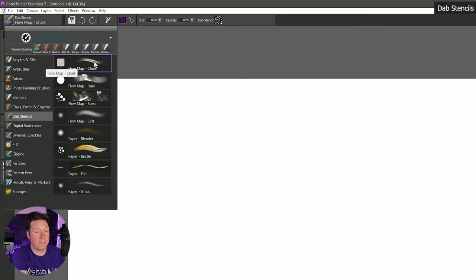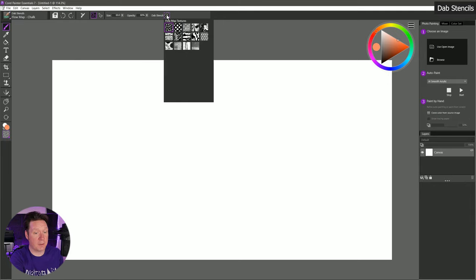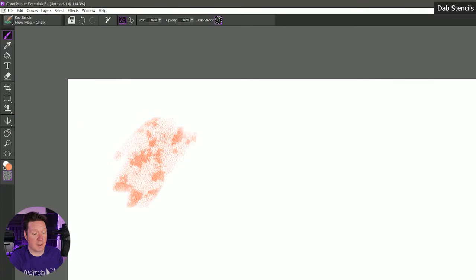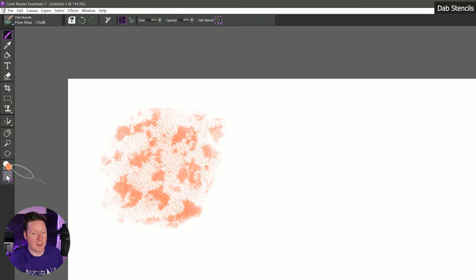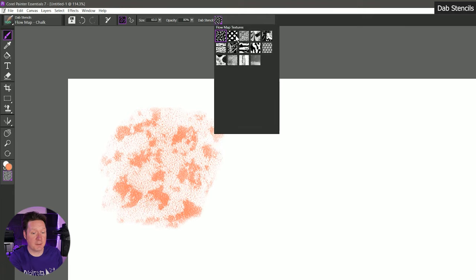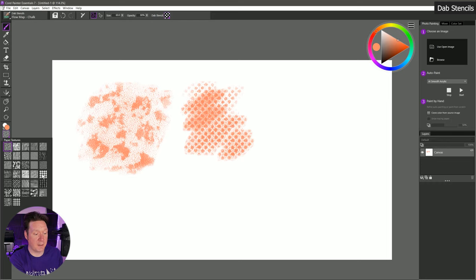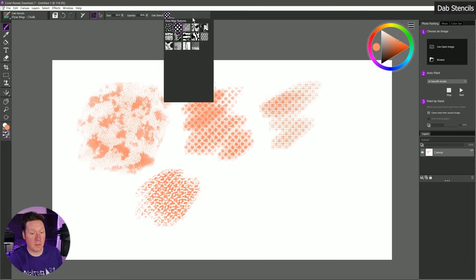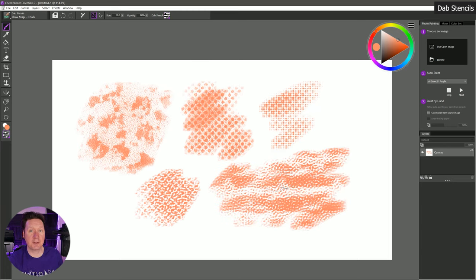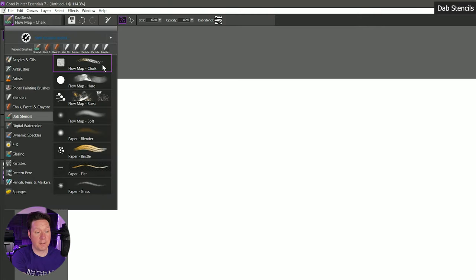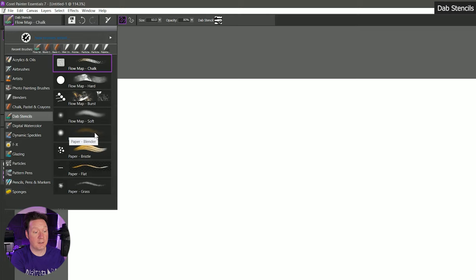Let's move on to dab stencils. Let's start with flow map chalk, and I'll set my paper grain back to basic. We're using the dab stencil called flow map textures. You can see I'm getting the texture from the paper grain and from the dab stencil — it's concealing a little bit of the dab to give it more texture. If I set the dab stencil to fine dots I get a different pattern and I can combine dab stencil and paper grain together — fine dots plus canvas, fine dots plus pebble board, or pebble board plus a dab stencil of horizontal flow. There's a lot of different looks working between dab stencils and paper grain. These brushes can come from different categories — some might be particle brushes, airbrushes, blenders, or bristle brushes.